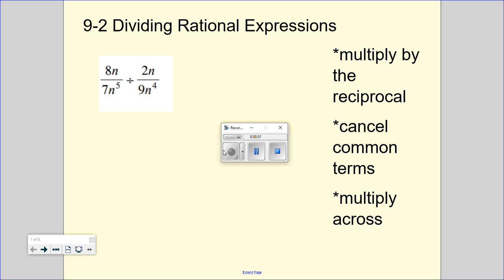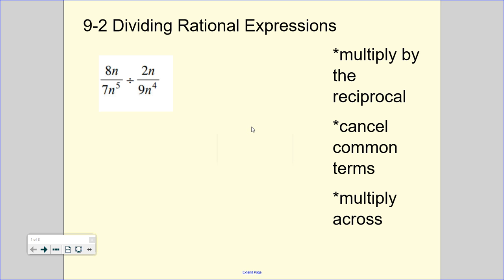On Monday we did multiplying rational expressions, and remember rationals is just a fancy way to say a fraction. We don't actually like to divide by a fraction — that's something we can't technically do. So instead of dividing, we are going to multiply by the reciprocal, and we know how to do multiplication.